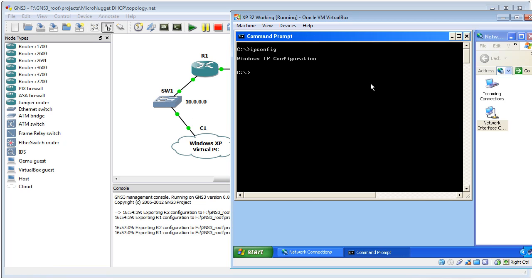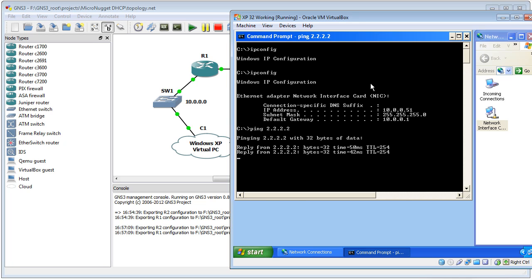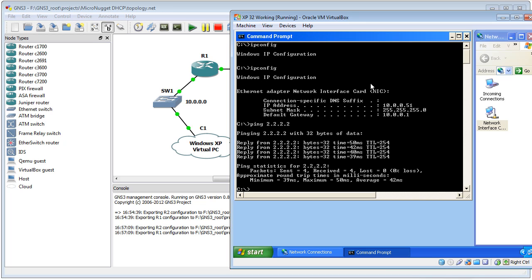To see if we've got an IP address already, we can simply do the same command again—ipconfig. Sure enough, we've got an IP address, we've got a default gateway, and we should be able to ping all the way through the network. So 2.2.2.2 happens to be a loopback address up on R2. That's fantastic! Now let's take a look at moving this machine over to the other subnet.